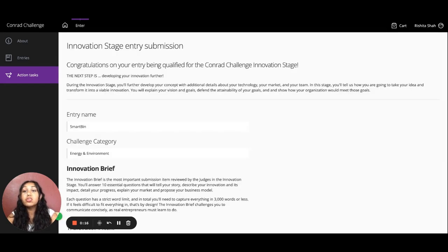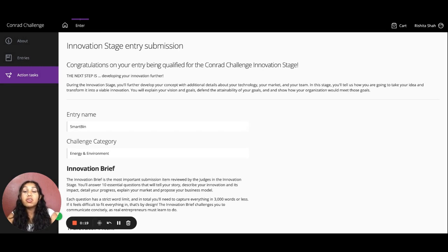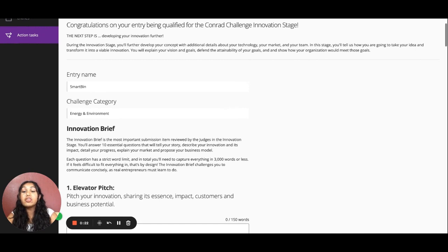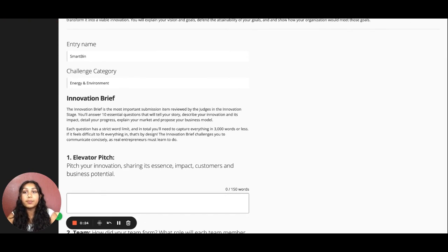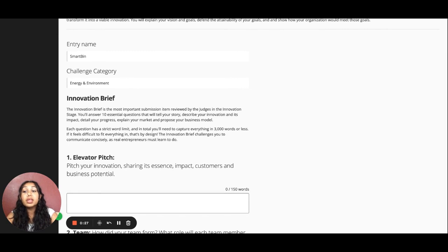Once you do so, it will take you to the Innovation Stage entry submission page, where you'll see your entry name and challenge category that you selected. Again, if there's any problems with that, please reach out to info at conradchallenge.org.